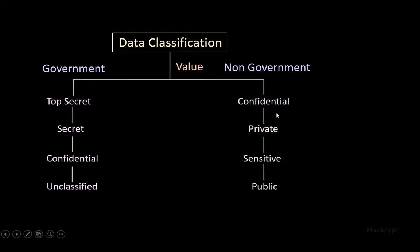Confidential is the most important to private organizations, like blueprints of products, whereas public is available for everyone. Some organizations use a format of classes, like class 3 is the most critical data, whereas class 0 is the least important data.